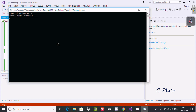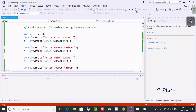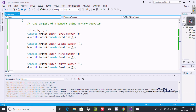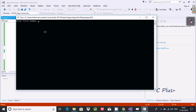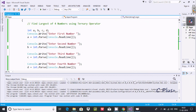Entering the first number as 3, here 9, here 45, and here 32. So 45 is the largest number and it is displaying 45. Now let's execute again — entering 2, here 89, here 67, and here 112. So 112 is the largest among the four, and here it's displaying 112.